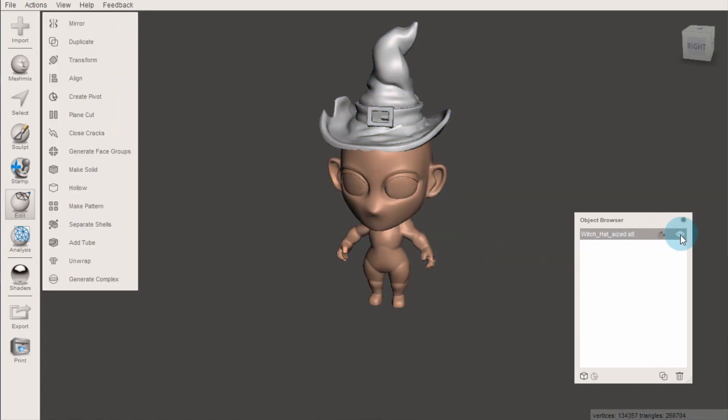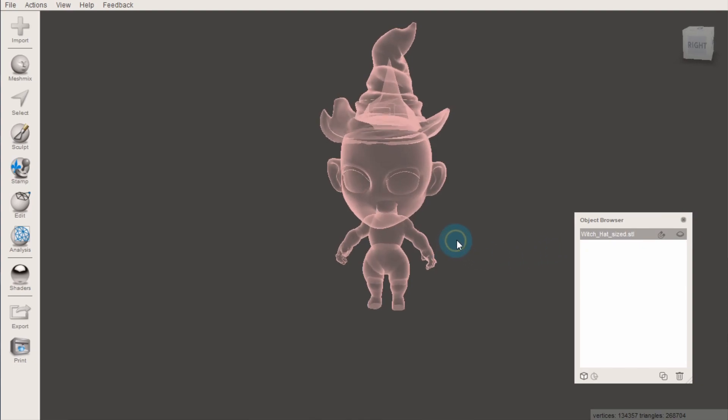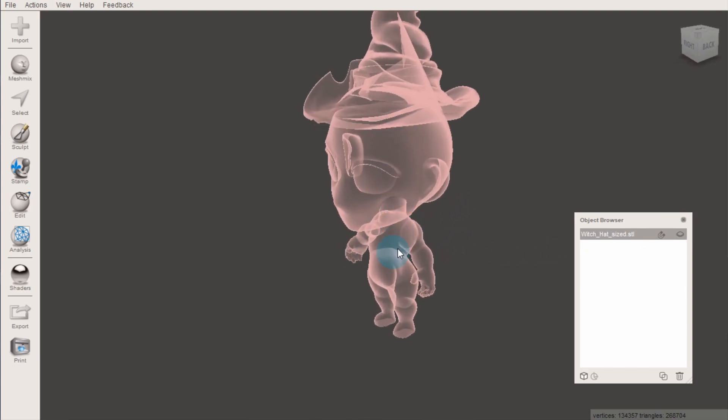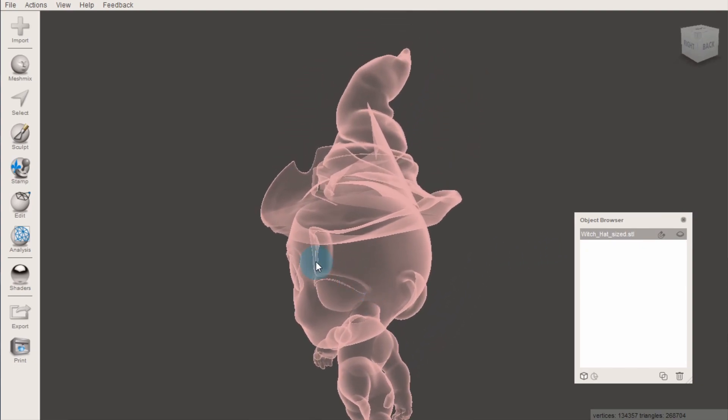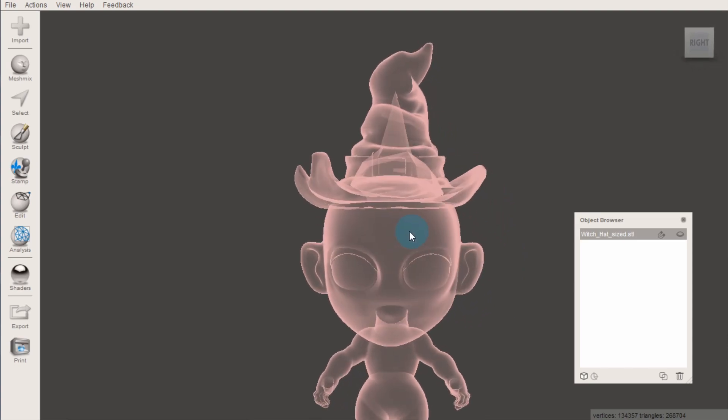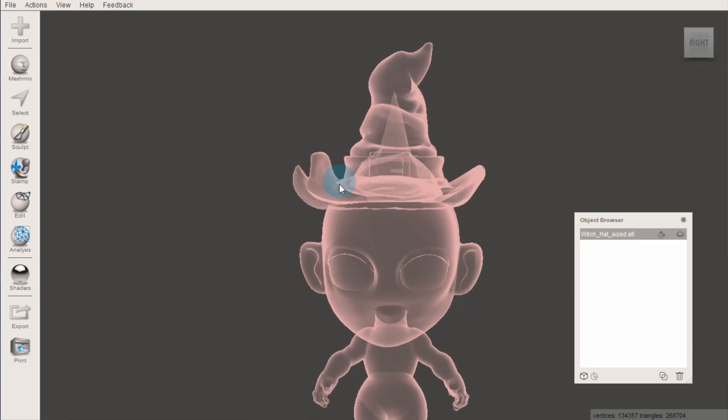For example, it would have been good to fill this hat with a cone shape and combine the cone and the hat with a boolean union first, and then join that to our figure, to eliminate this hole in the center.